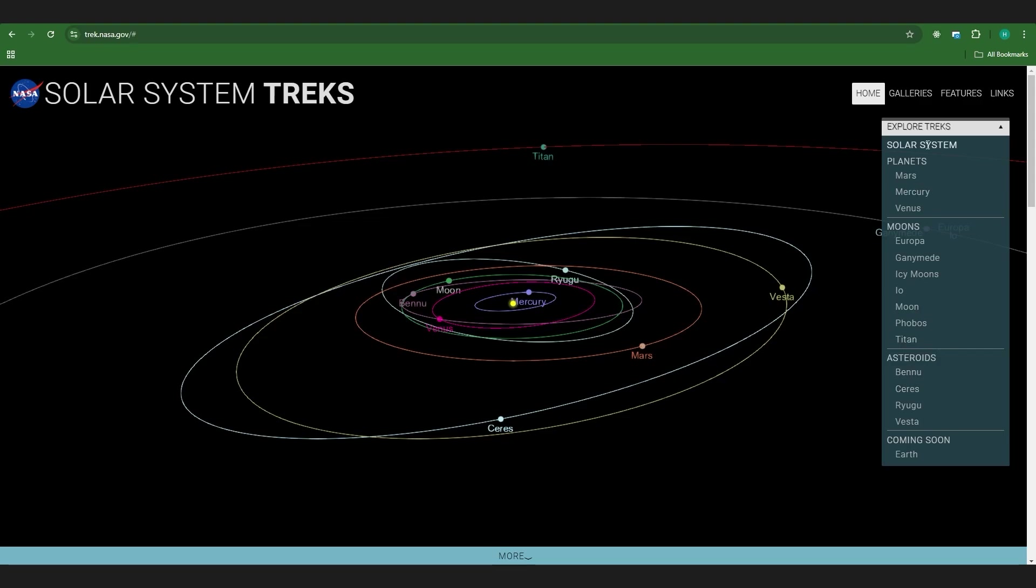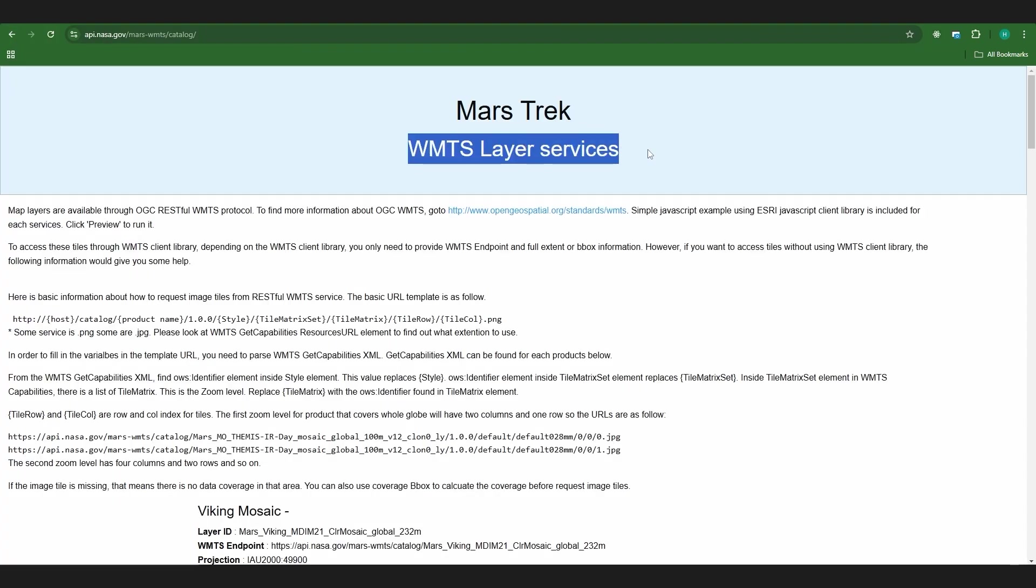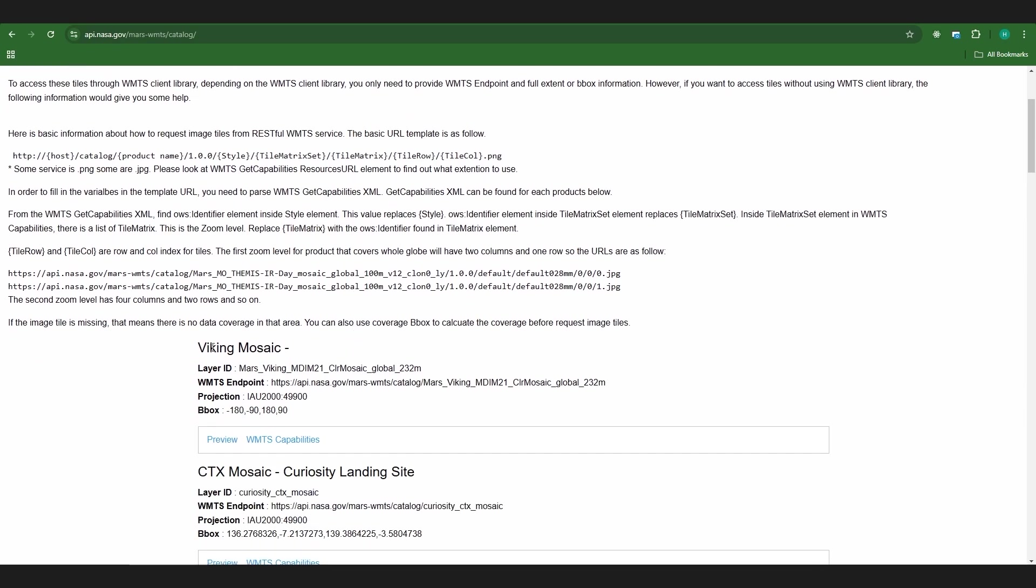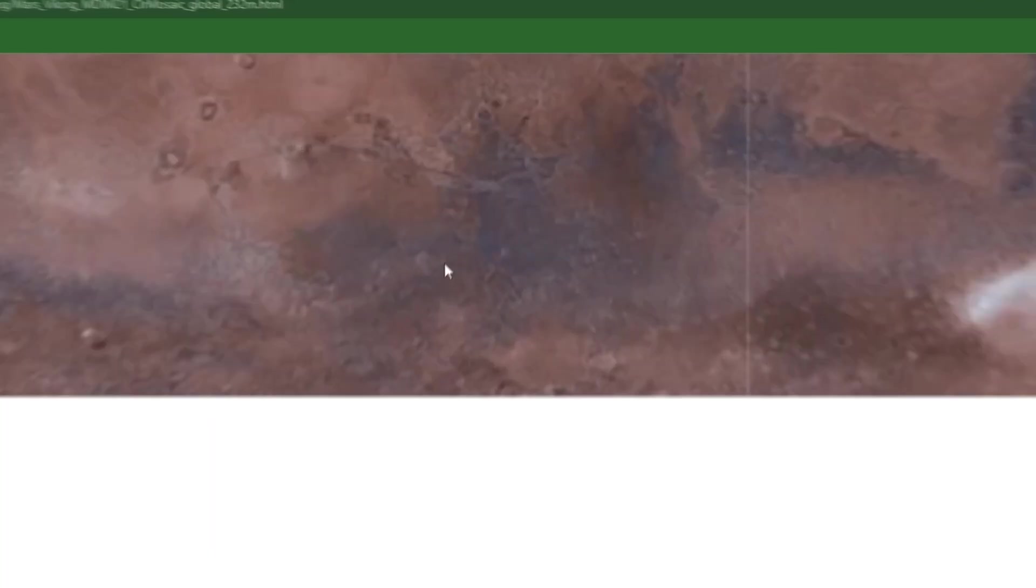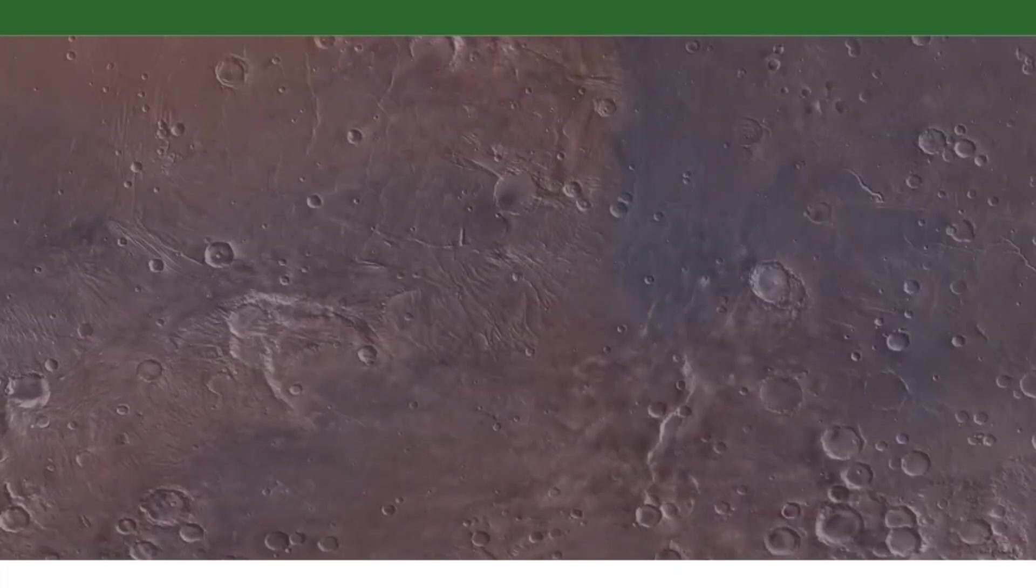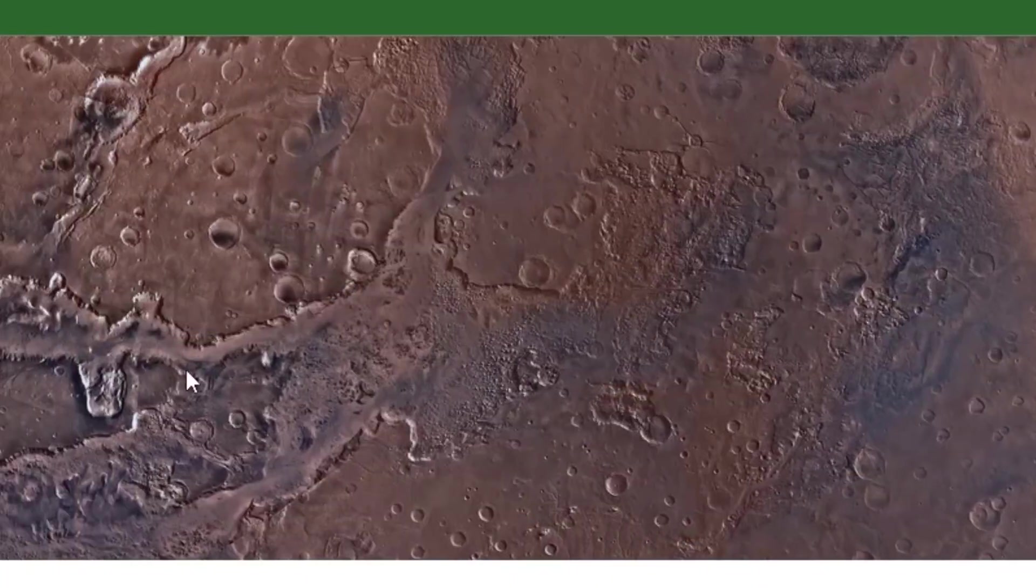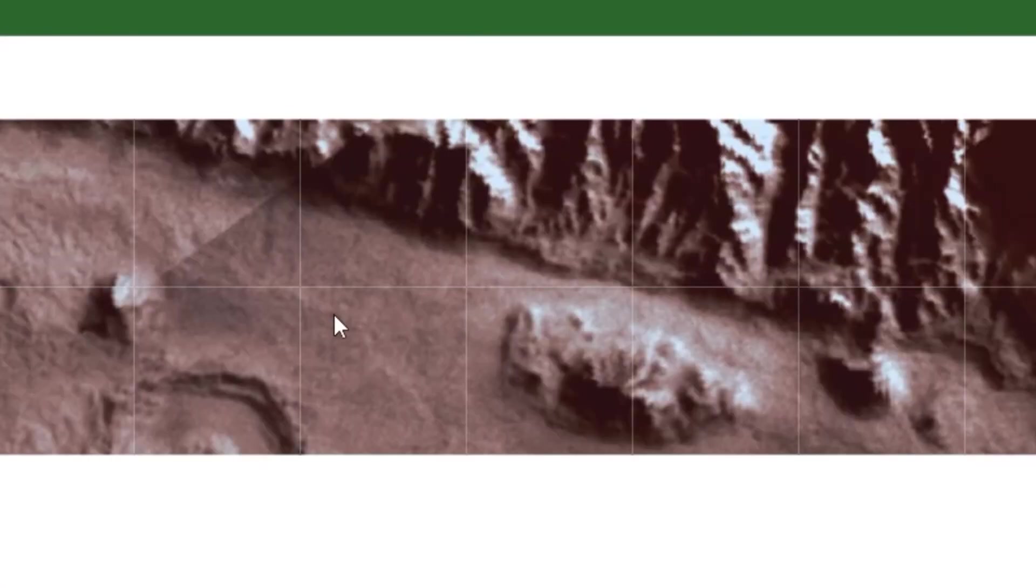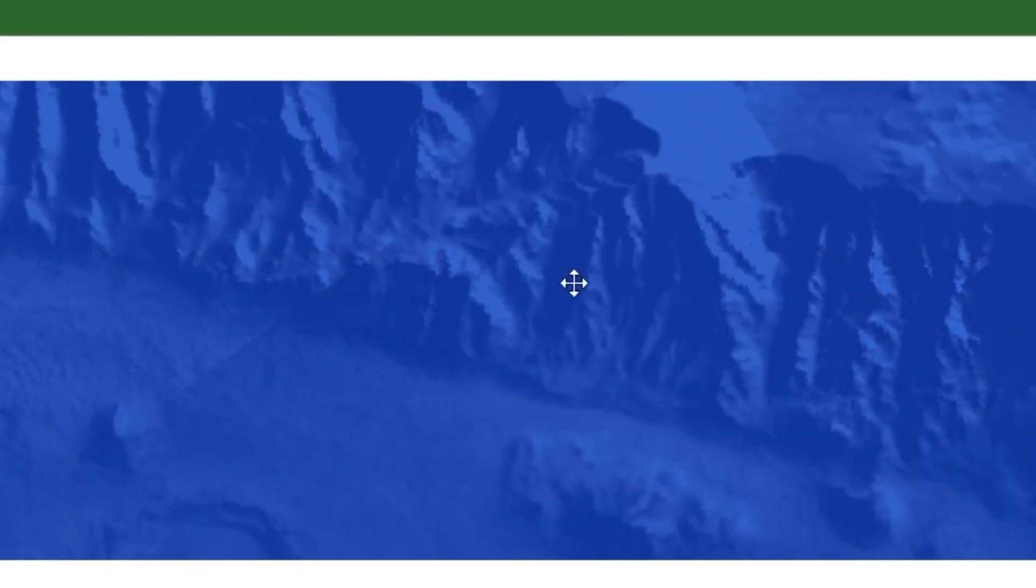I'm on the WMTS page for Mars and I'm going to be using this Viking Mosaic. We can just click here to get a preview of each one and this is the entire planet of Mars and it's in pretty high quality so if you really want to zoom in on everything you can and the quality stays pretty good.